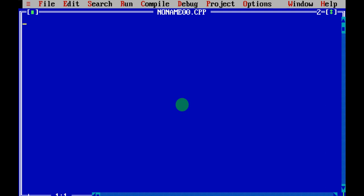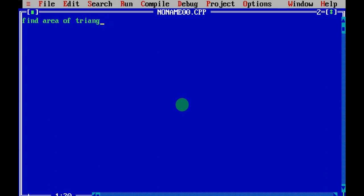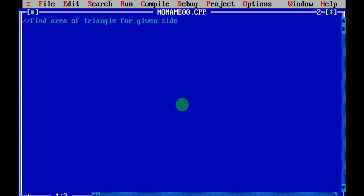Let me tell you what the question of the program is. This is the third lab program: write a C++ program to find the area of a triangle. I will just type 'Find Area of Triangle — given side' — the side will be given by the user. I will make it as a comment line; when you give two lines at the starting, that will be your comment line.